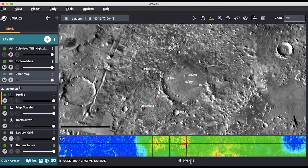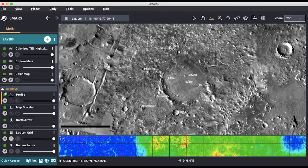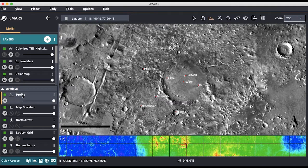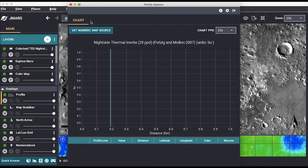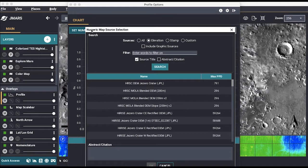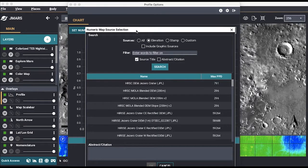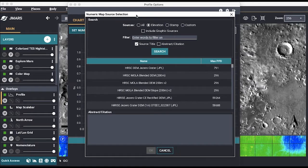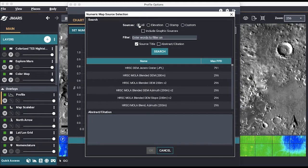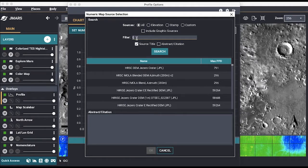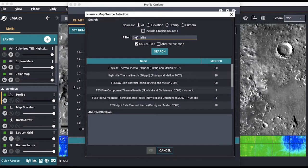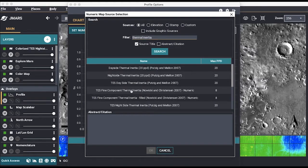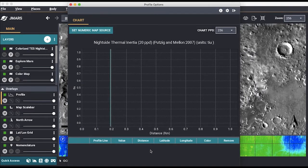If we are wanting to make a graph, we need to set up the profile tool, so double click it. Again, we are looking at thermal inertia, so we click the set numeric map source tab to make sure that this is the graph that we are going to show. You want to make sure the tab 'all' is selected so that any layer can be found. You then simply type in thermal inertia into the search bar and click the layer. Make sure the layer you have selected is the same layer on your main view. When you are finished, click OK.